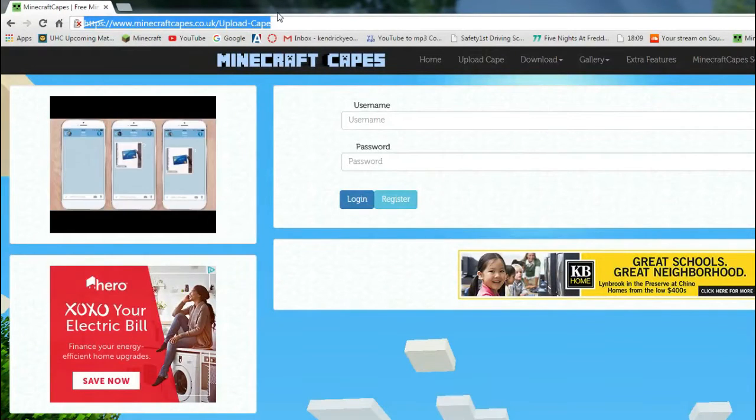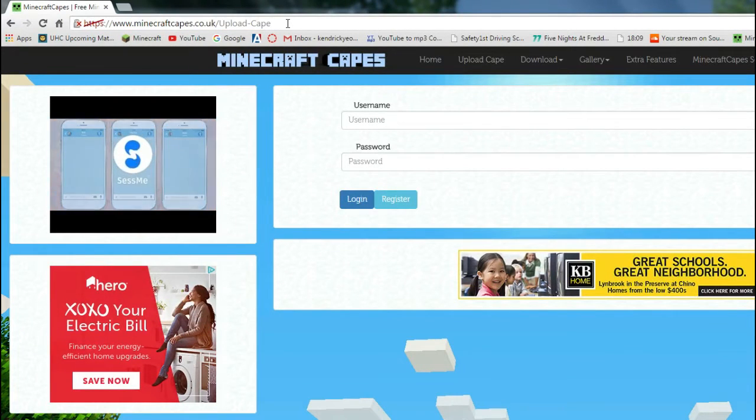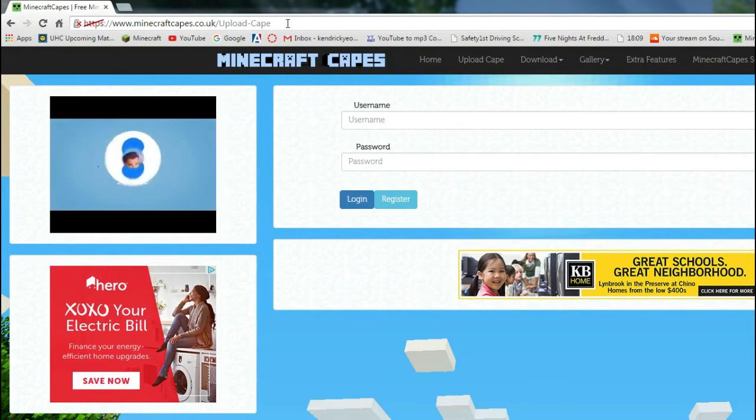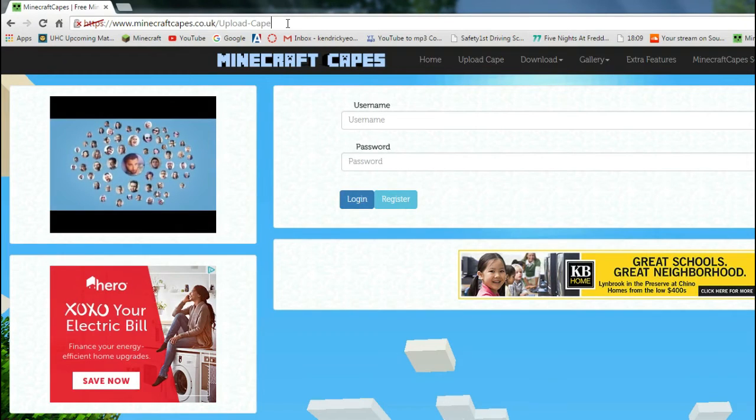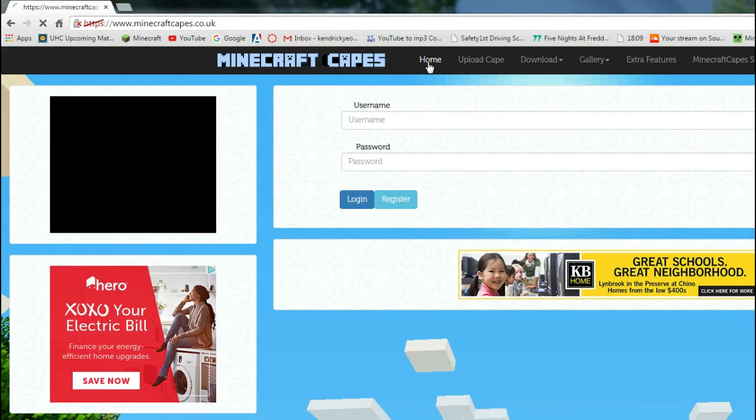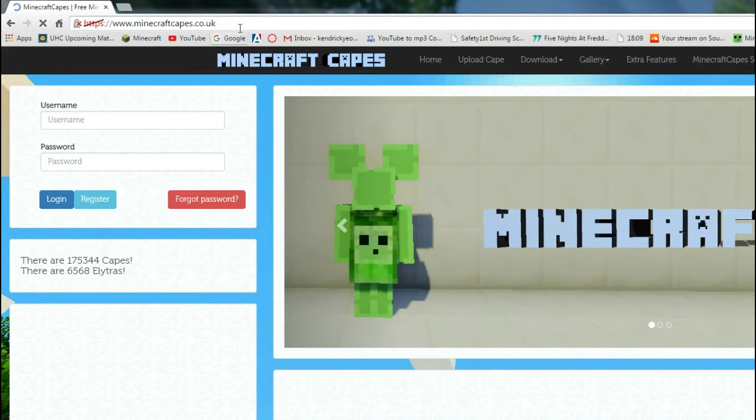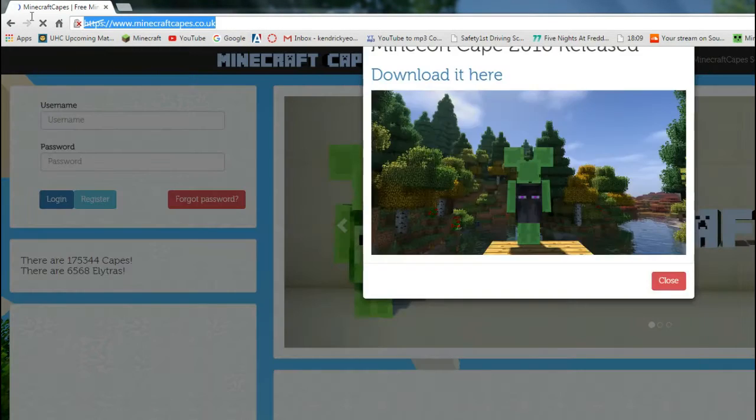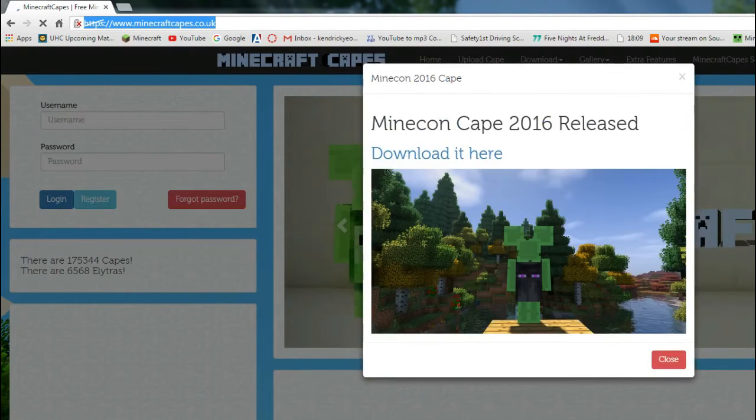Anyways, pretty much what you want to do, you have to go to www.minecraftcapes.co.uk. I guess just go to that website. I'll leave it in the description.